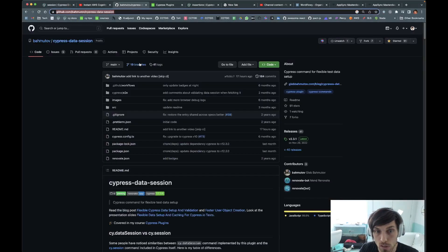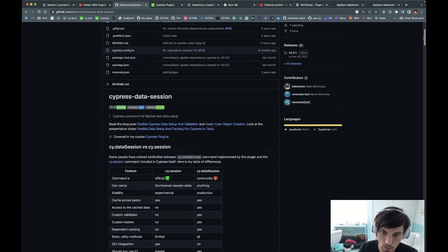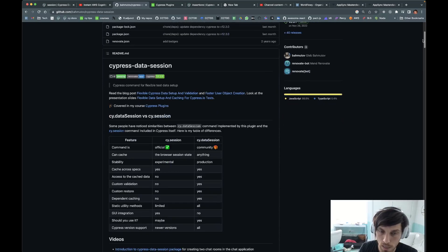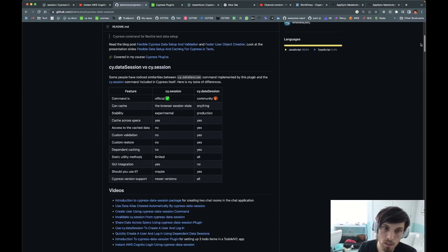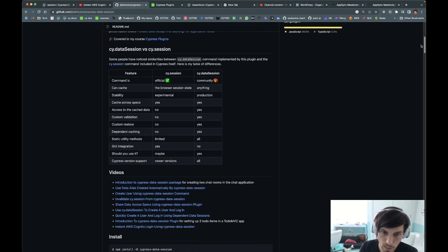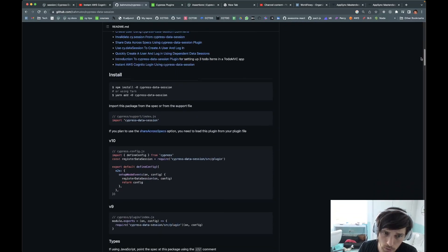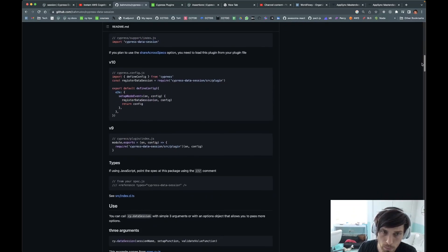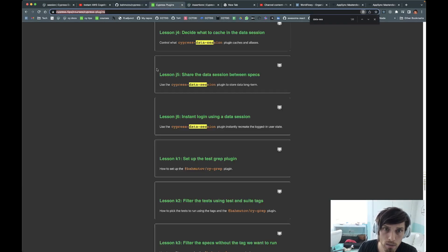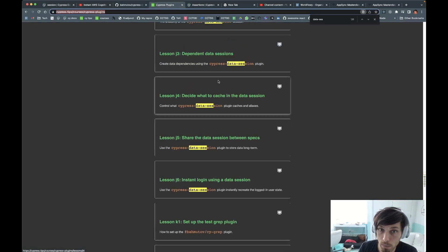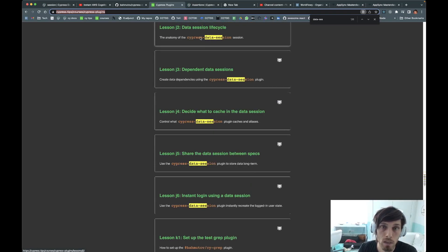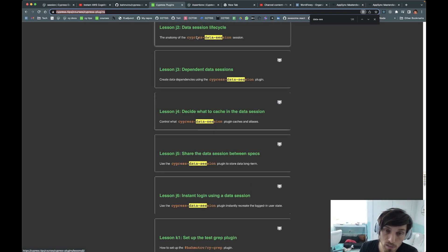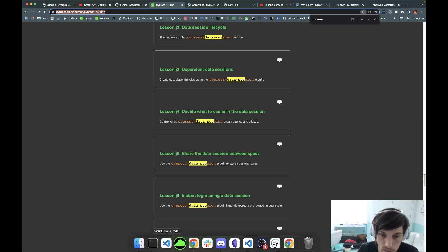But Cypress Data Session is capable of a lot of other things. So if you're doing API testing, it's going to save you a tremendous amount of time with data. It's totally worth learning it and mastering it, and taking Gleb's plugin courses about it. We use it at Extend and it saves us so much time and money.